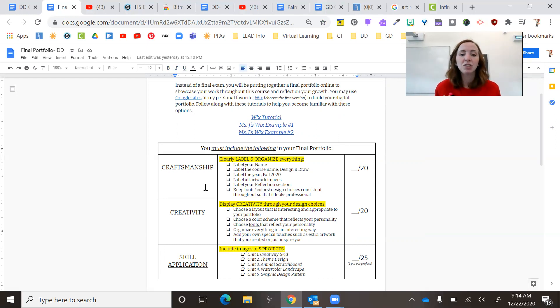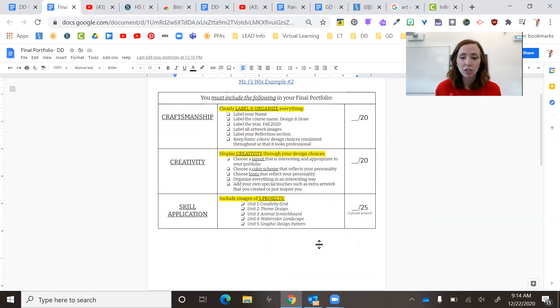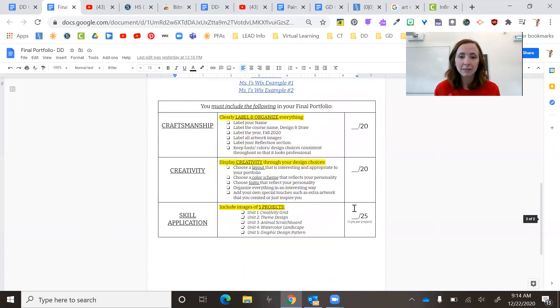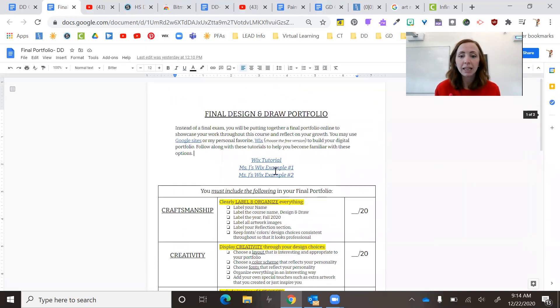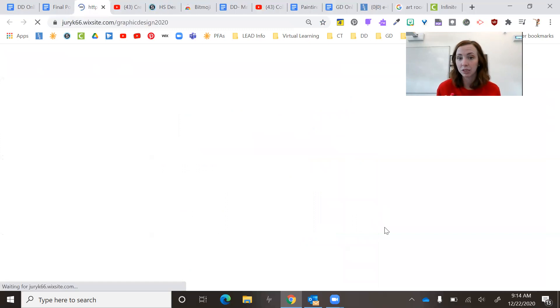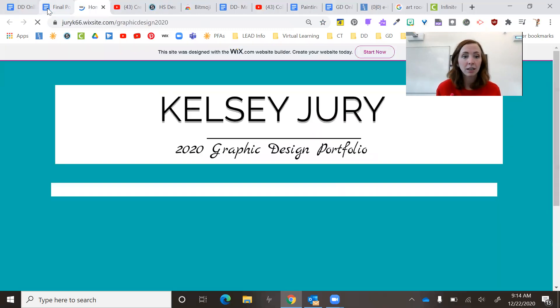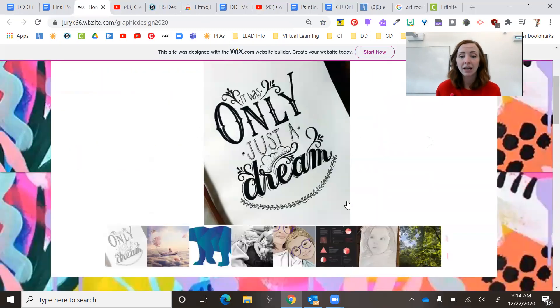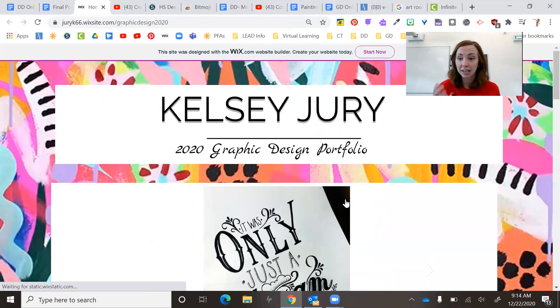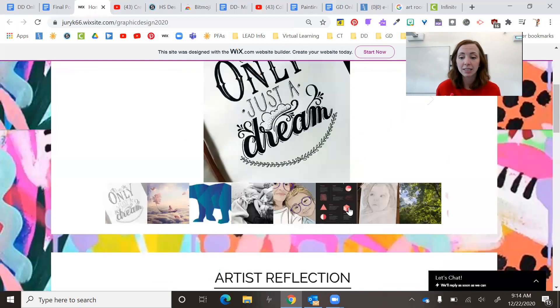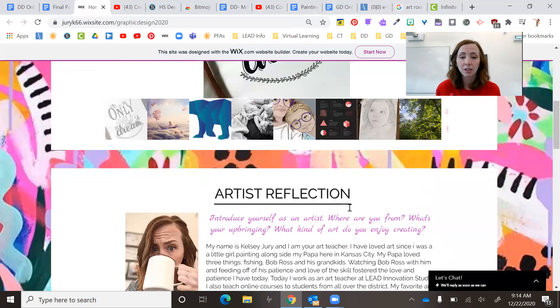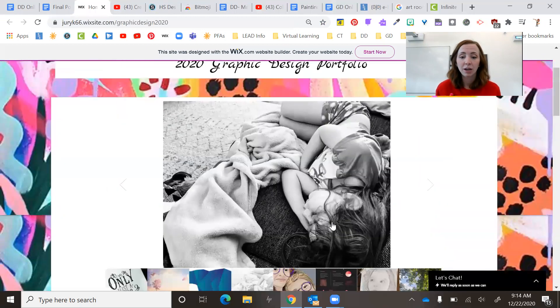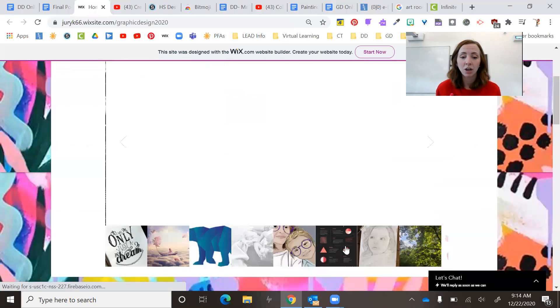Okay. And so here's all the instructions, the breakdown of how I'll grade it. And then I even made some other examples. So you can see what this might look like. My graphic design class is doing it as well.